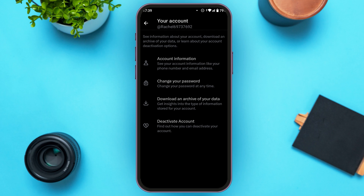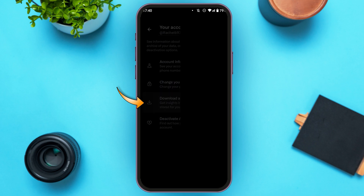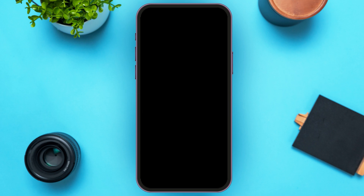Your Account interface will be opened. Here you'll be able to see four options: Account Information, Change Your Password, Download an Archive of Your Data, and Deactivate Account. All you have to do is tap on the third option, Download an Archive of Your Data. Due to security reasons it will appear blank, but I'll tell you what to do.